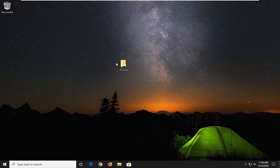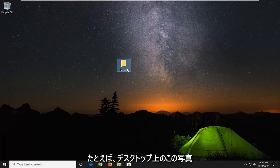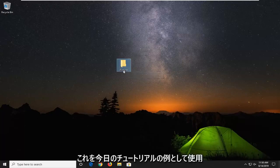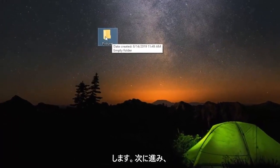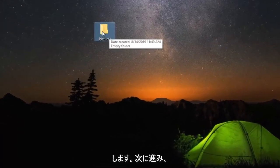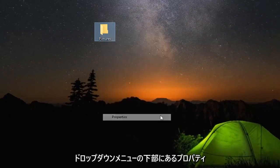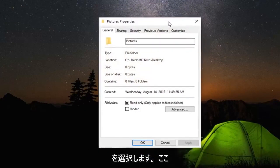First, start by navigating to whatever folder you're having a problem with. Let's say it's this pictures folder on our desktop - this could apply for another folder as well, but we're just going to use this as an example. Right-click on it and then select Properties at the bottom of that drop-down menu.